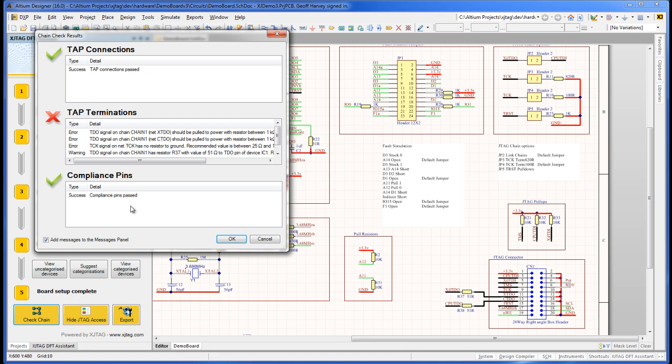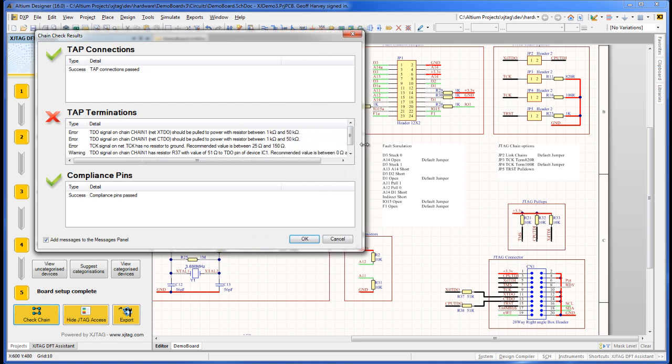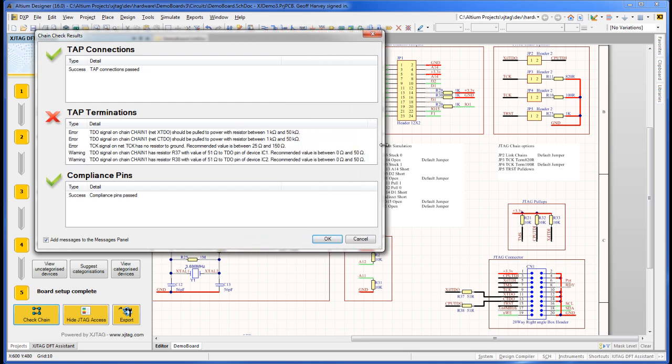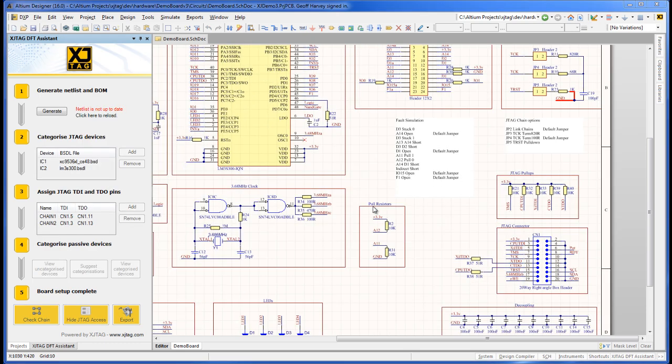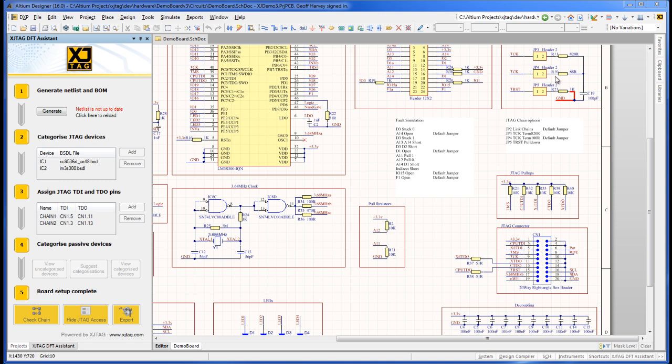So now we have three errors remaining, along with some warnings. Let's address the errors first. I've made the required changes to the schematic by adding 10K pull-ups to the TDO signals, so they are fully compliant with XJTAG DFT guidelines. The TCK signal requires a blocking capacitor in series with a terminating resistor. I've also categorized JP4.